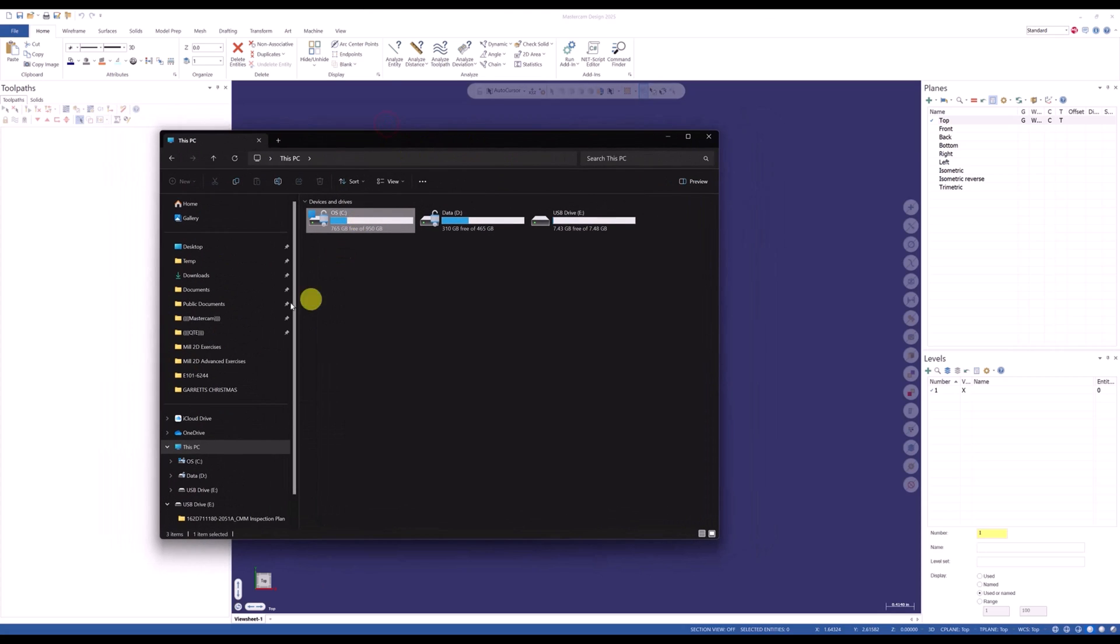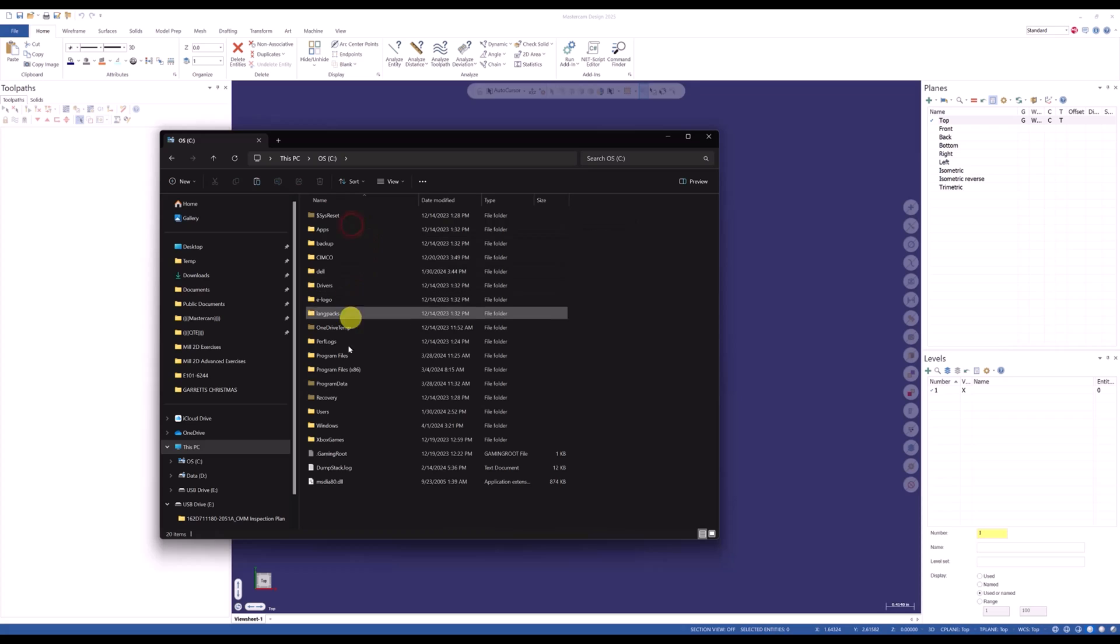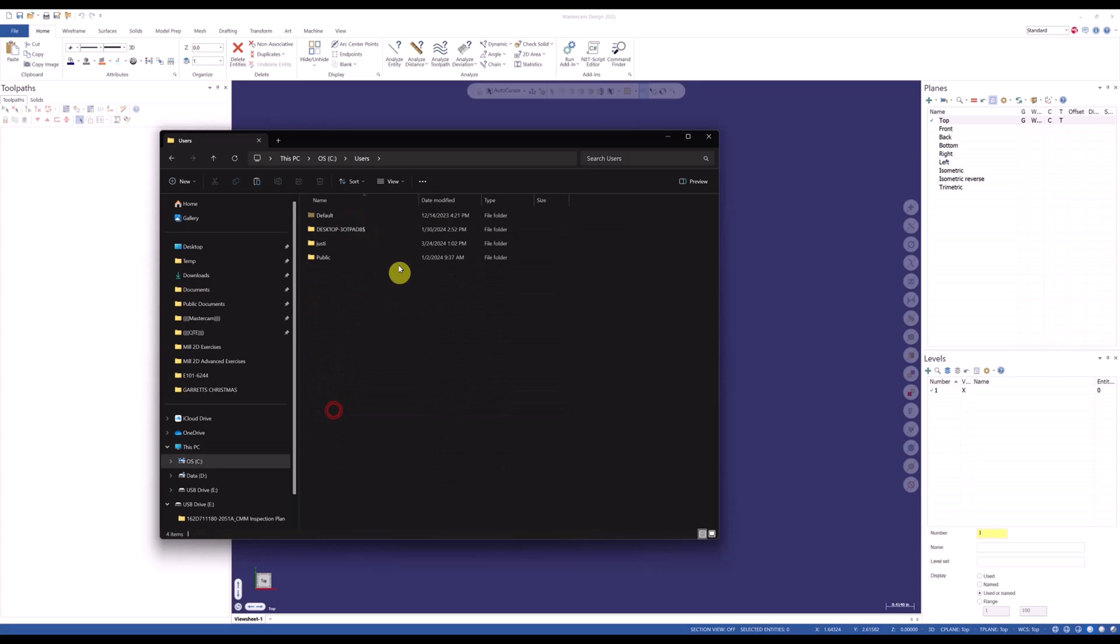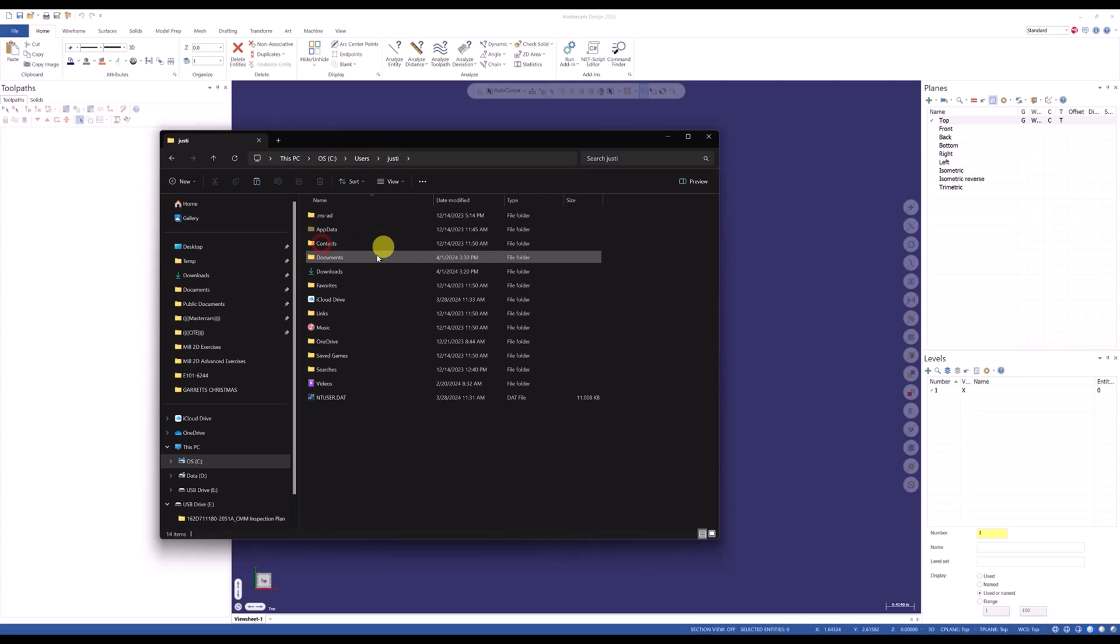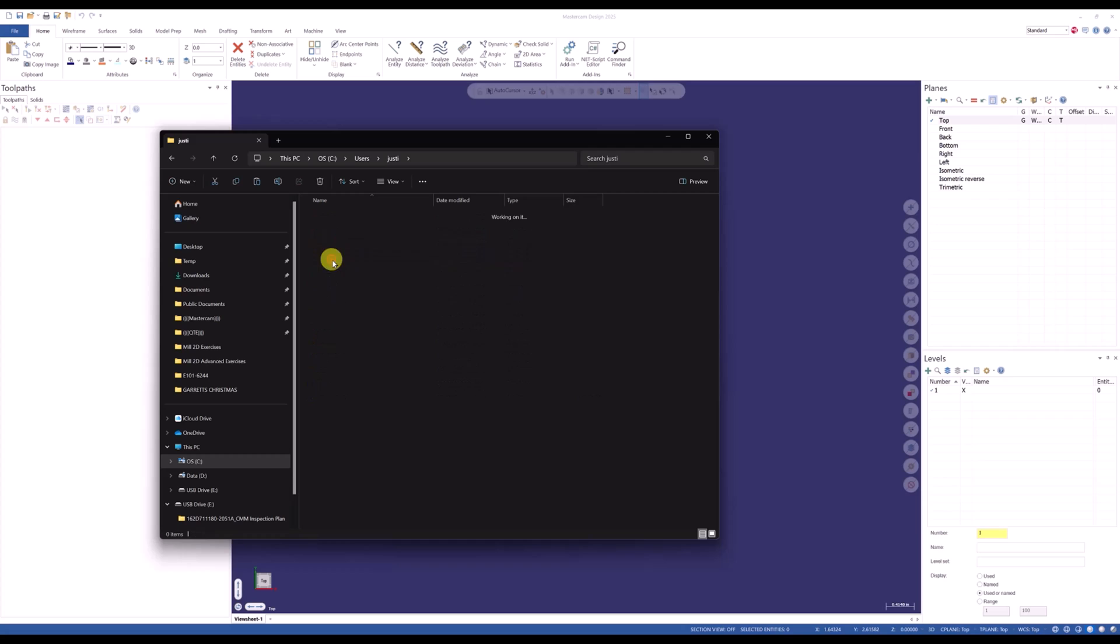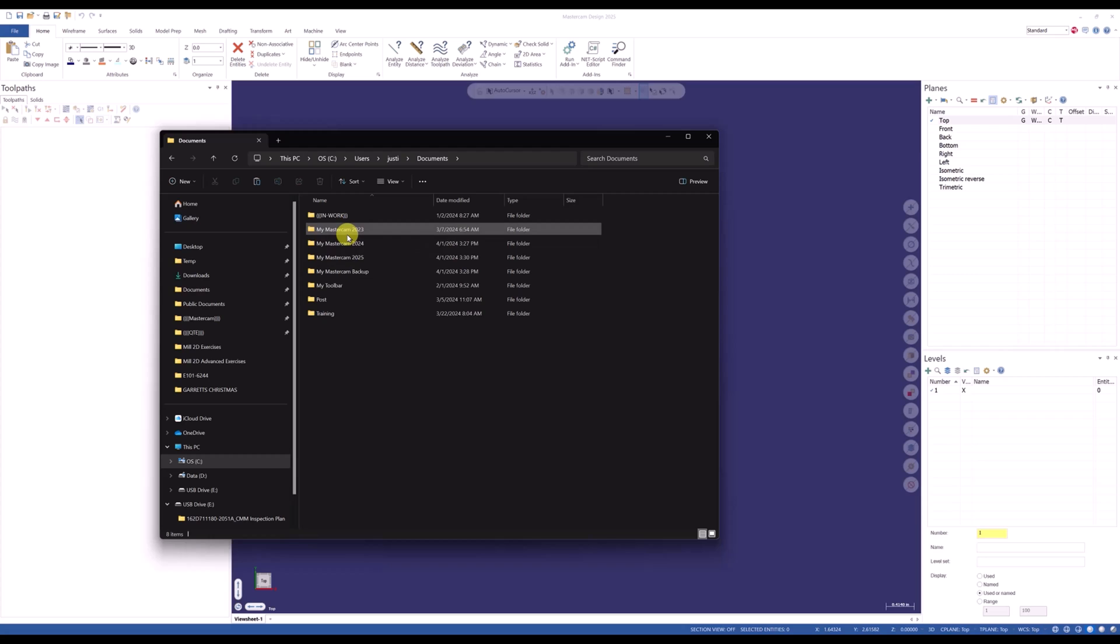So I'm going to go C drive and I'm going to go to users. And then the default location where it should be is going to be in this C users, and then under your username and documents. This is where my Mastercam should reside. This is by default.